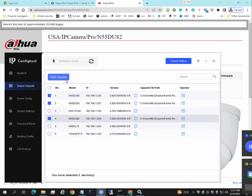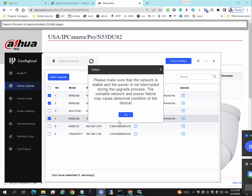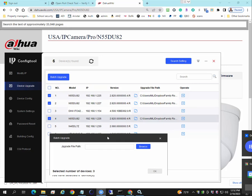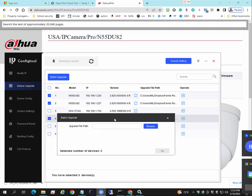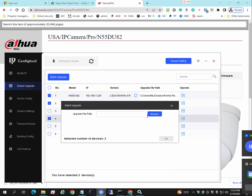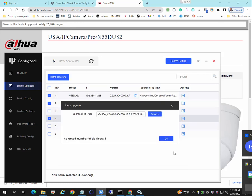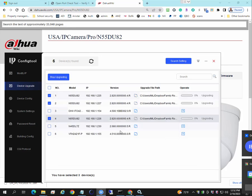And I'm going to click on batch upgrade. I don't know why it's asking for upgrade file path again, but I will go ahead and select it. And you'll see here that I'm updating the firmware of multiple cameras at once.